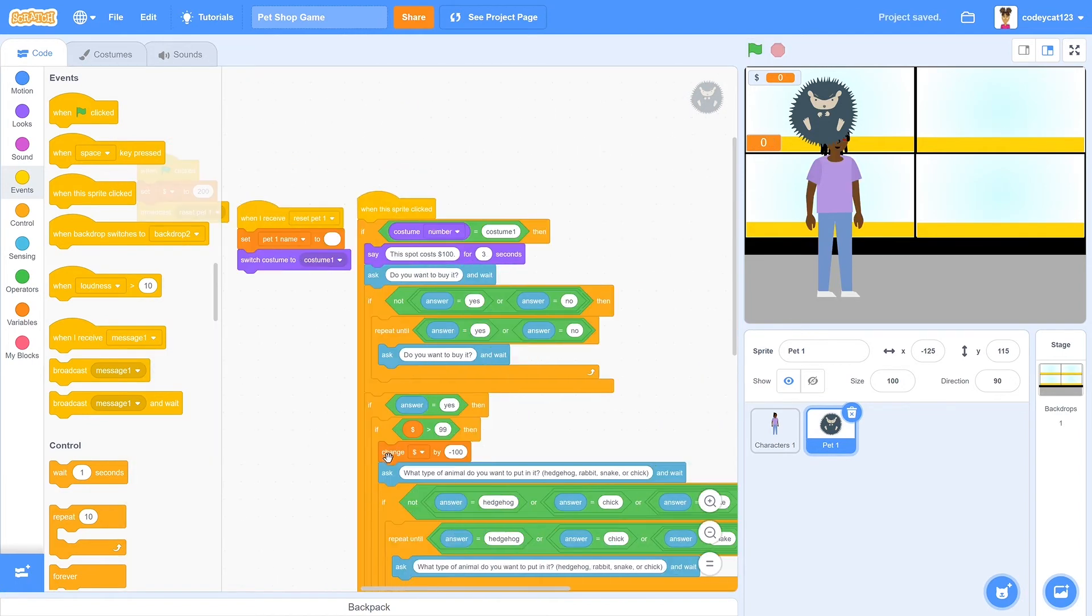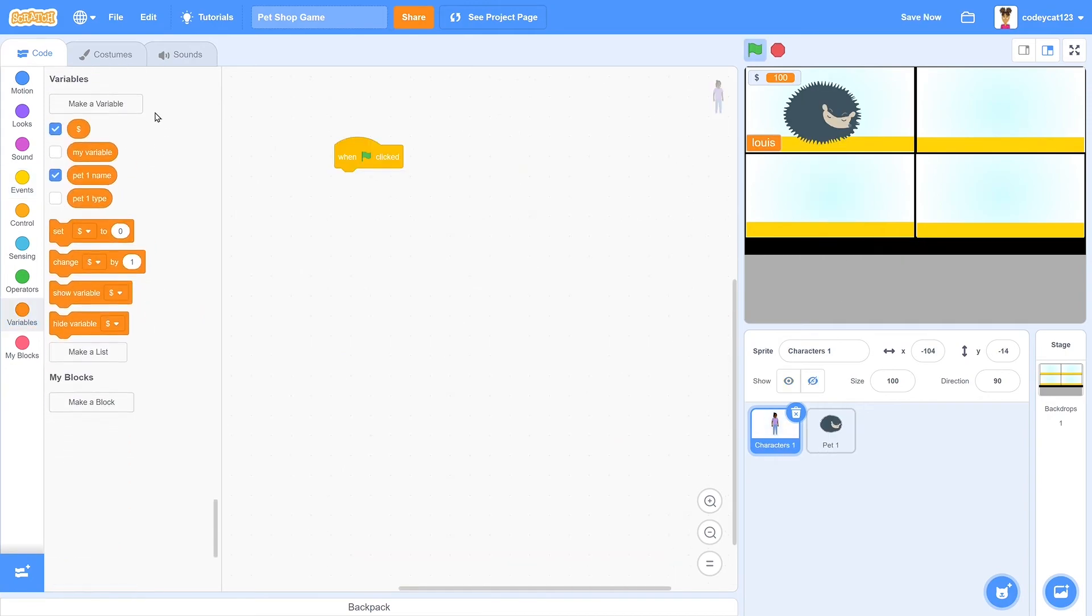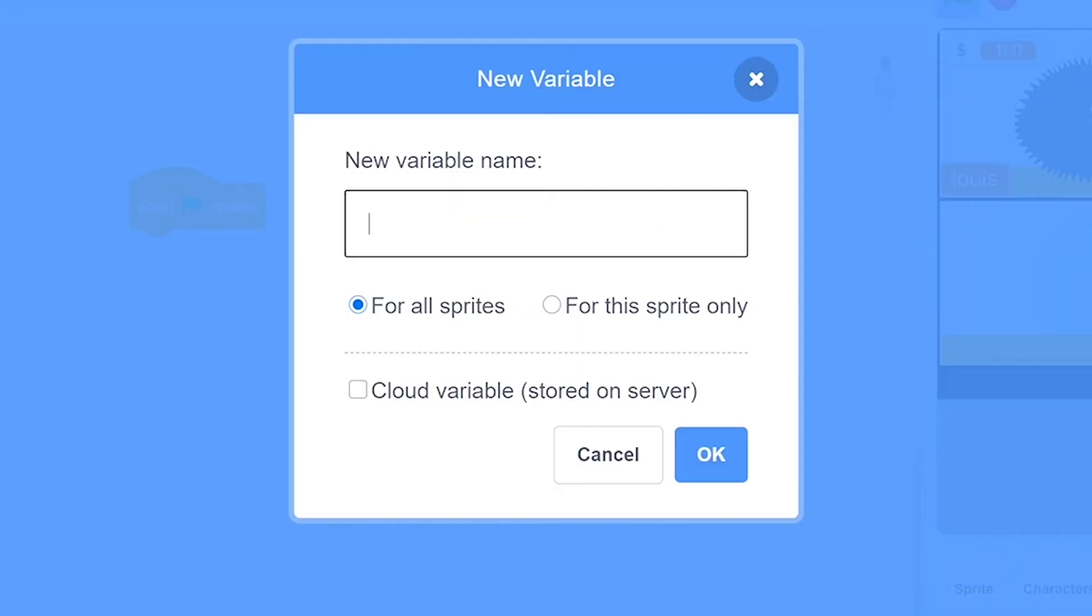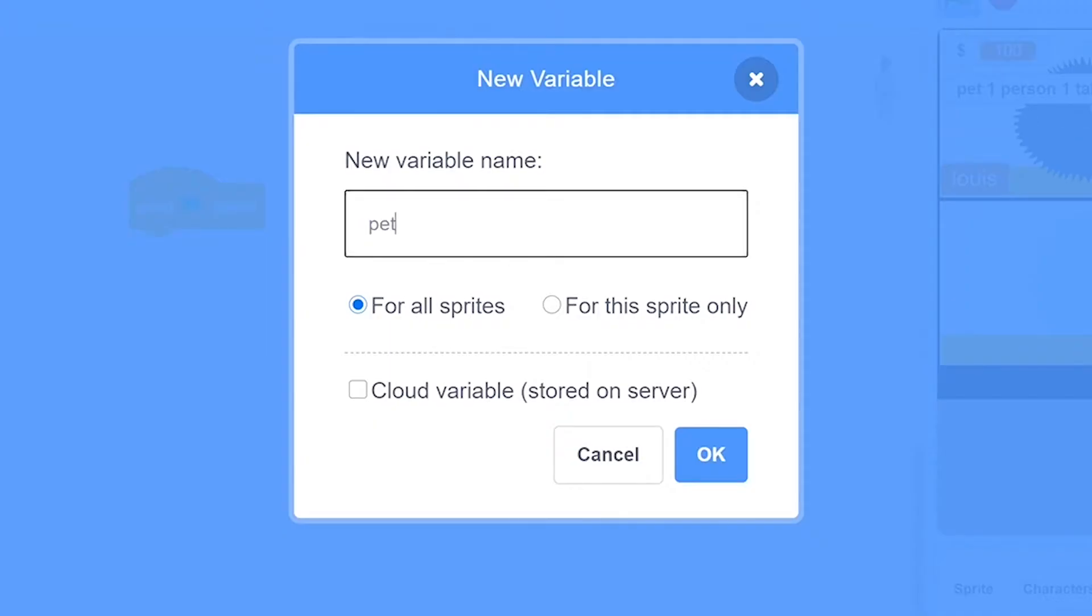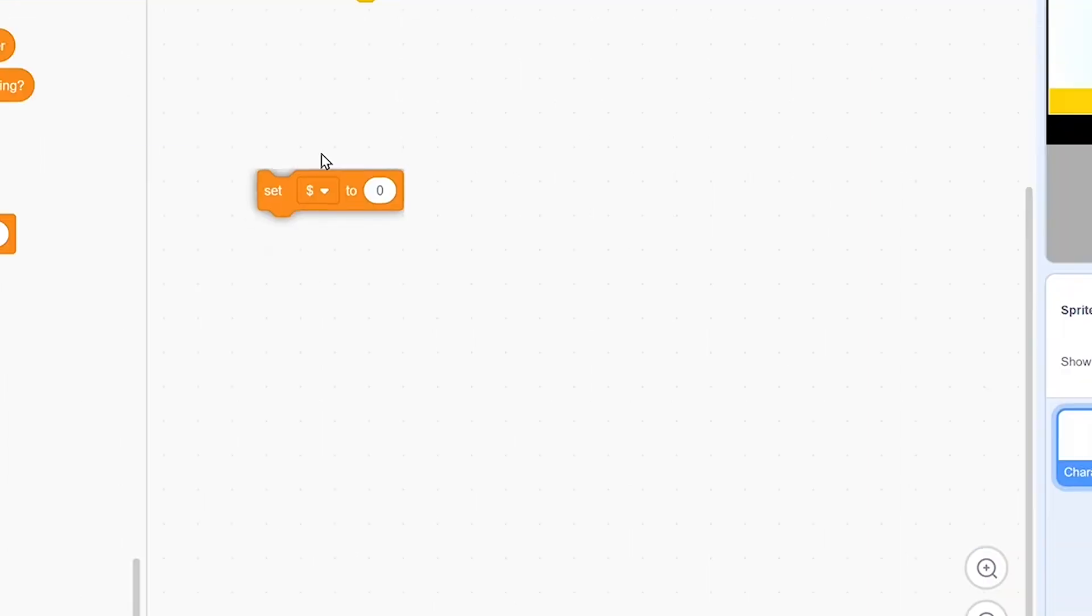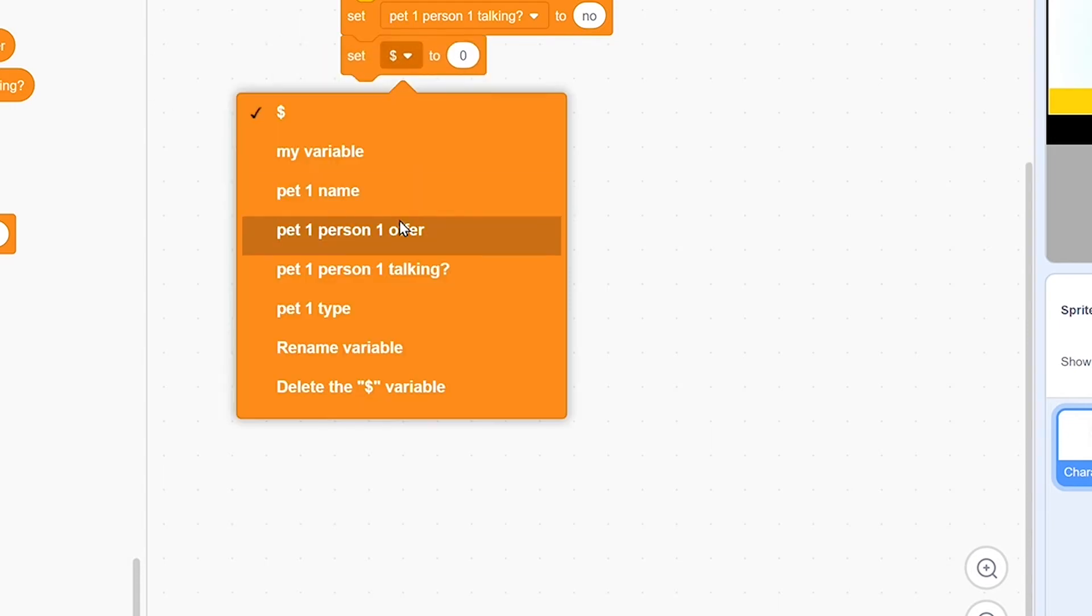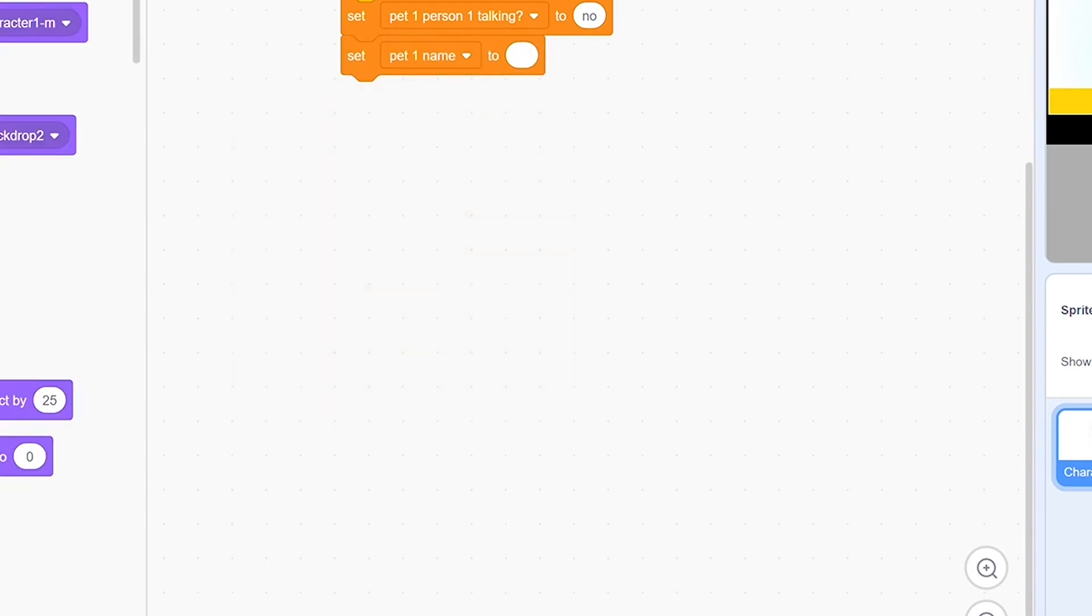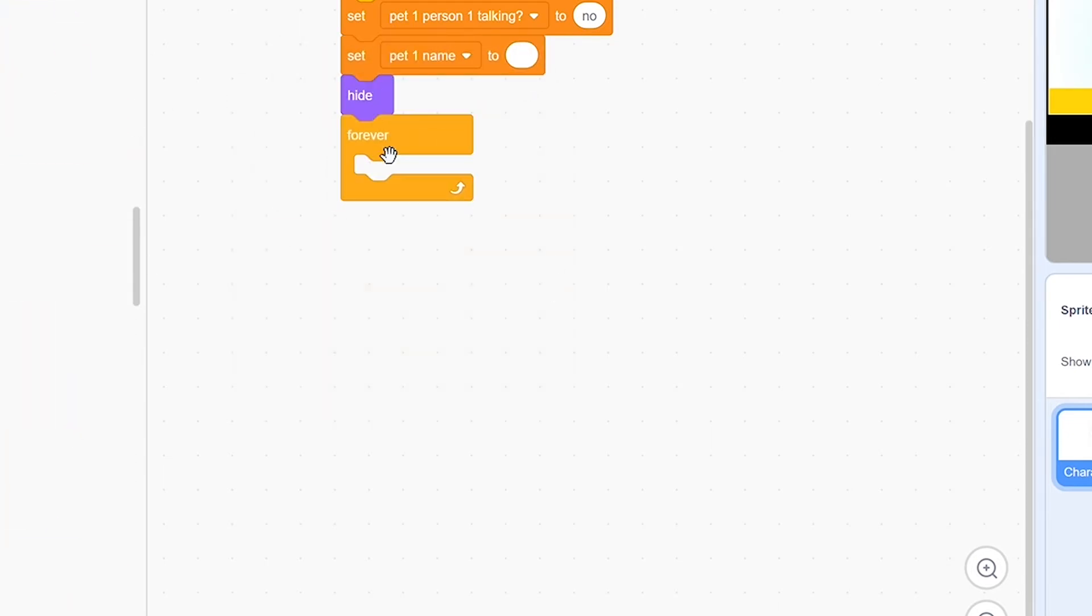Now that we've got our pet finished, let's work on our customer. In our customer, let's first make their variables. We need a variable called pet one person one talking, so that will check if they are talking or not. And then we'll need pet one person one offer. So that is the offer that the customer will put in for how much they will pay for this pet. And at the beginning, we will have it set talking to no, then set pet one name to nothing, and hide.